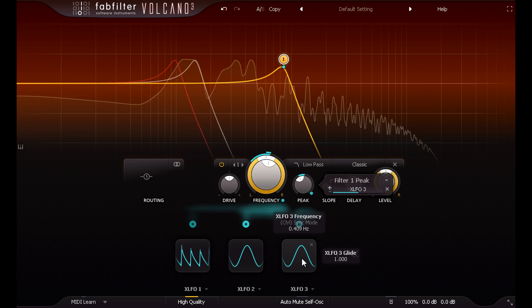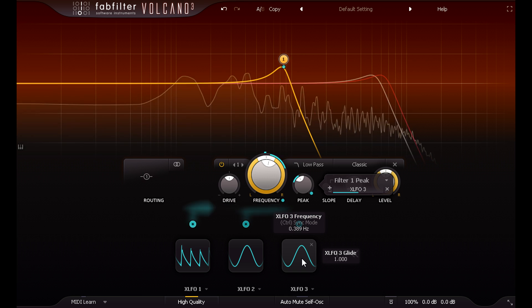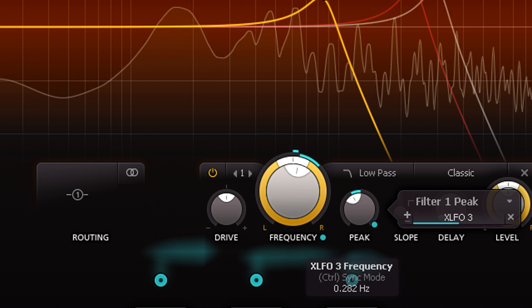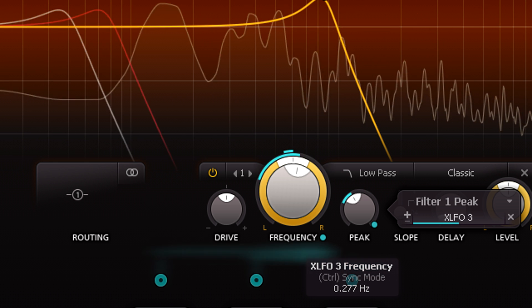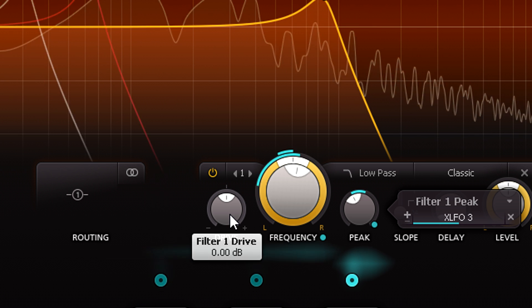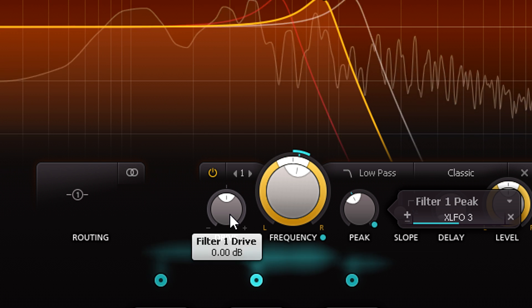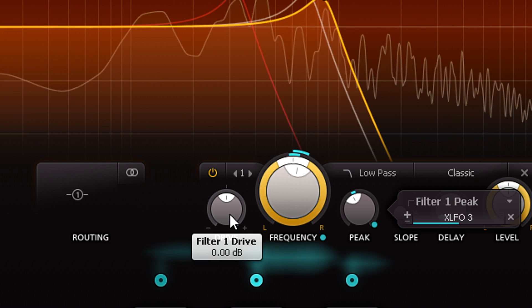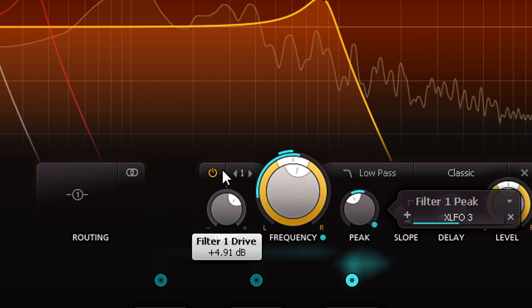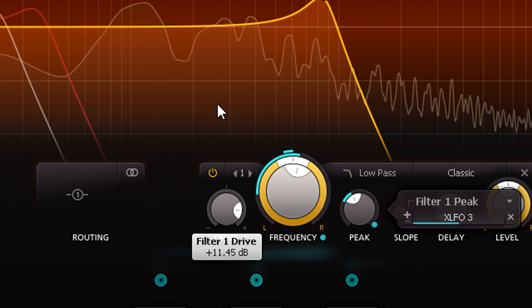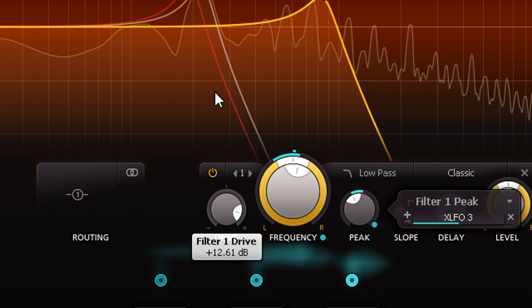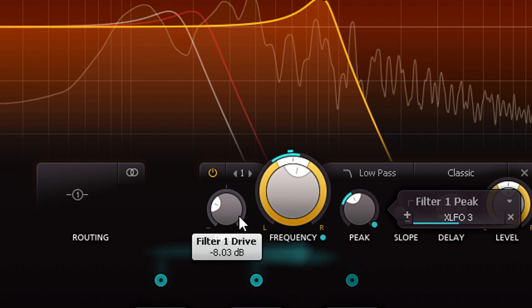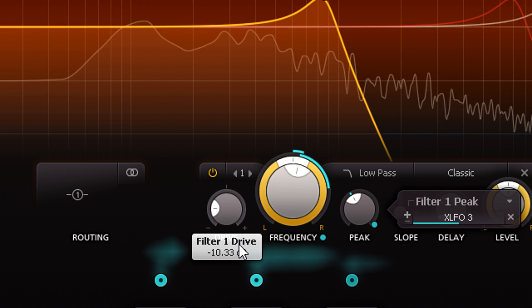None of this is new so far, but we do now have a drive knob, which is new. It simply changes the gain structure through the filter, so turning it up boosts the input while attenuating the output to compensate, and vice versa.